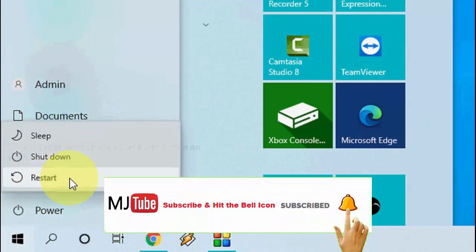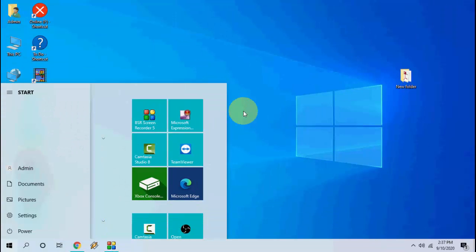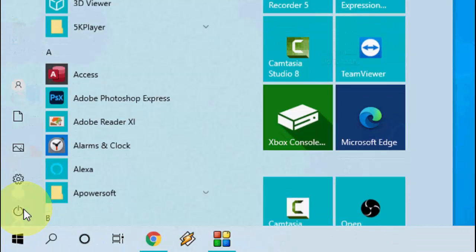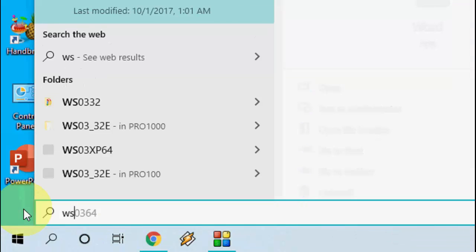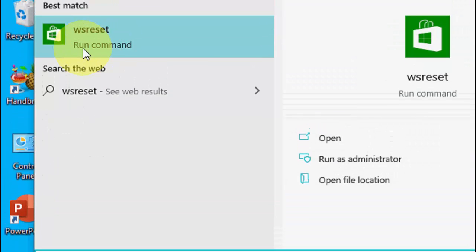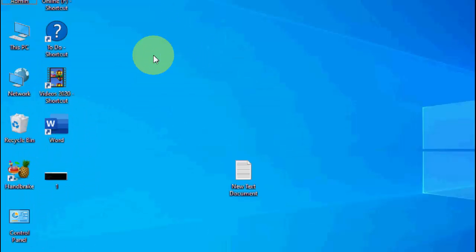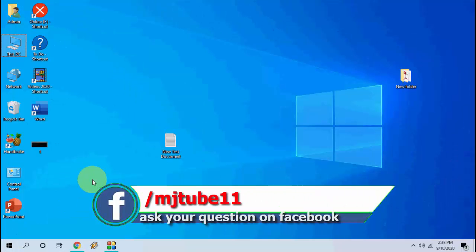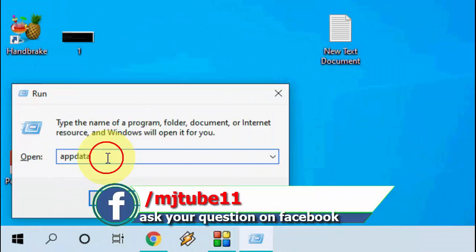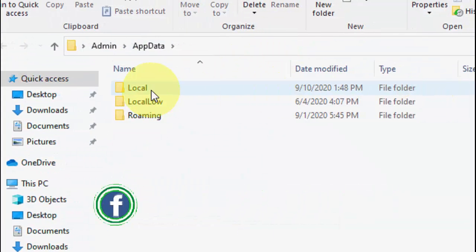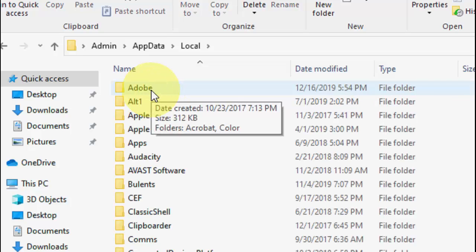After restarting, try to use your app. If it's still not working, the next option is go to Start and type WSReset. Right-click on it and click Run as Administrator. It will reset your Windows Store. After this, open the Run command by pressing Windows + R, type AppData, and click OK.